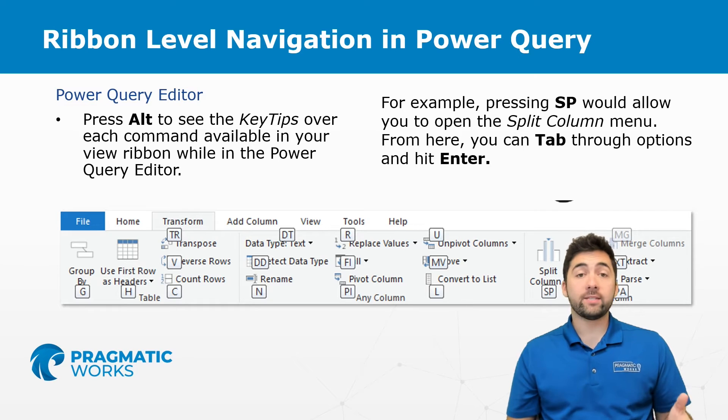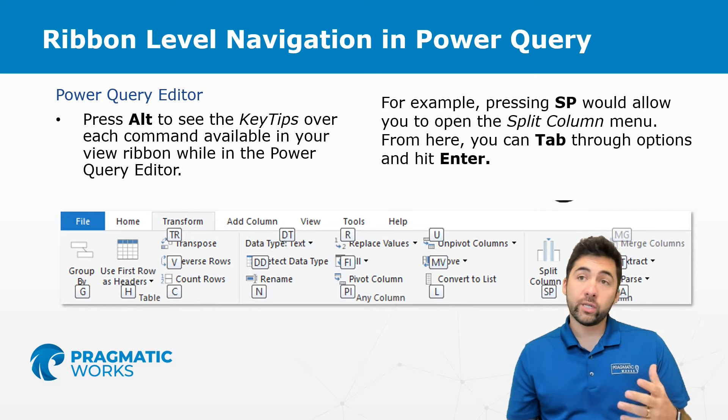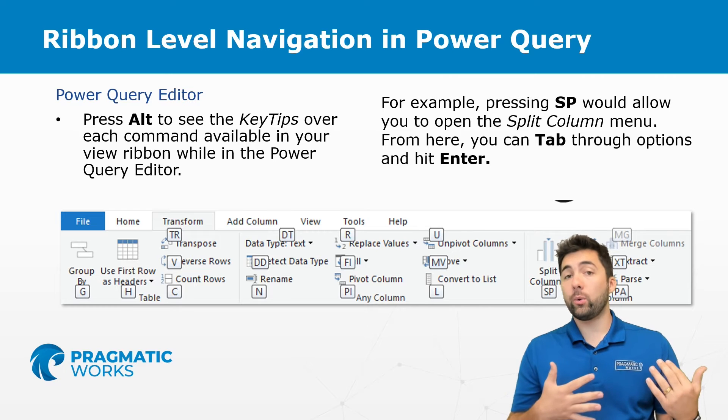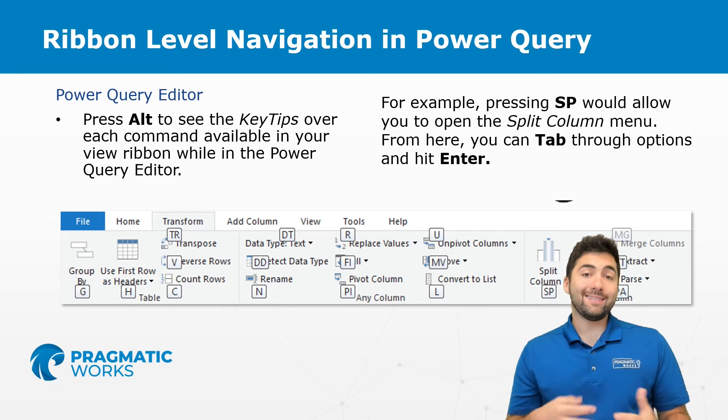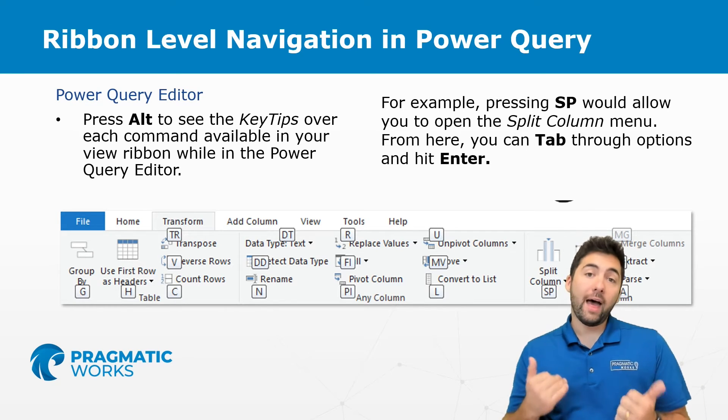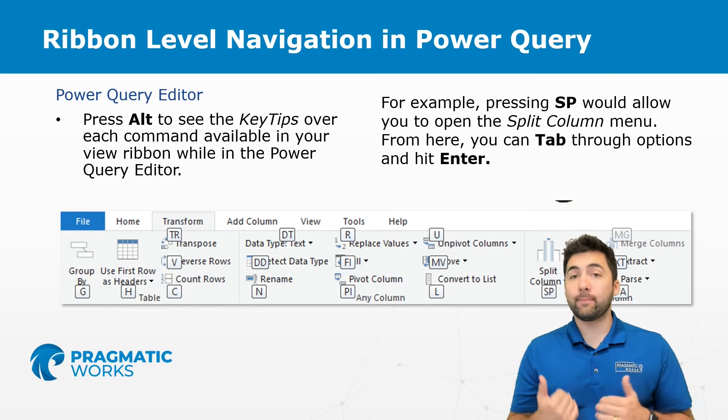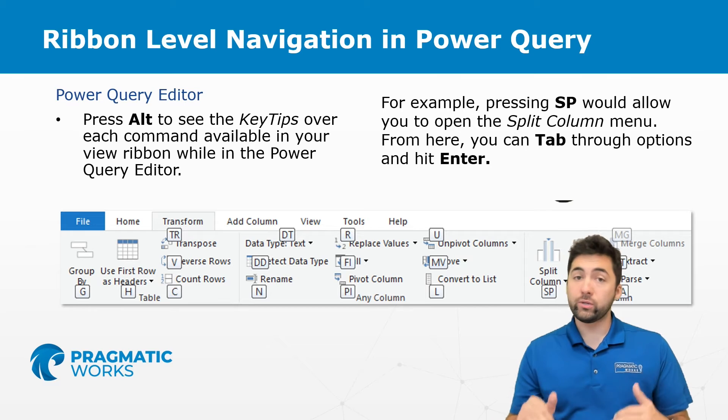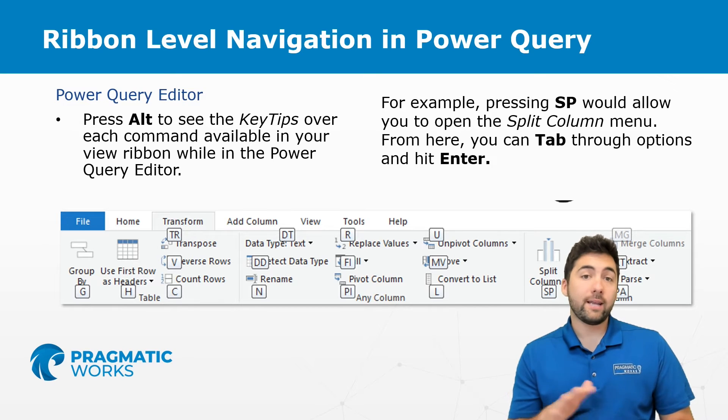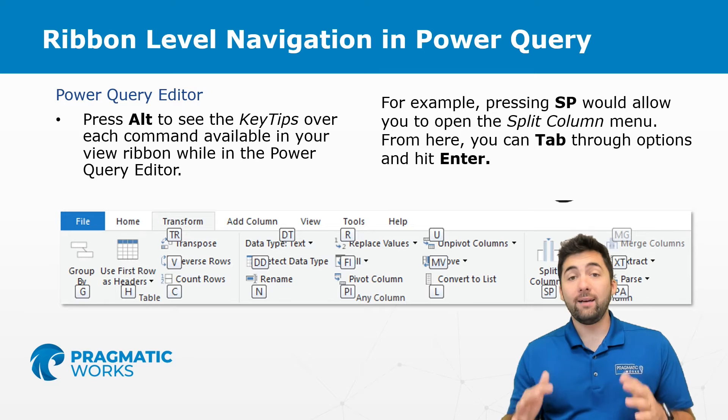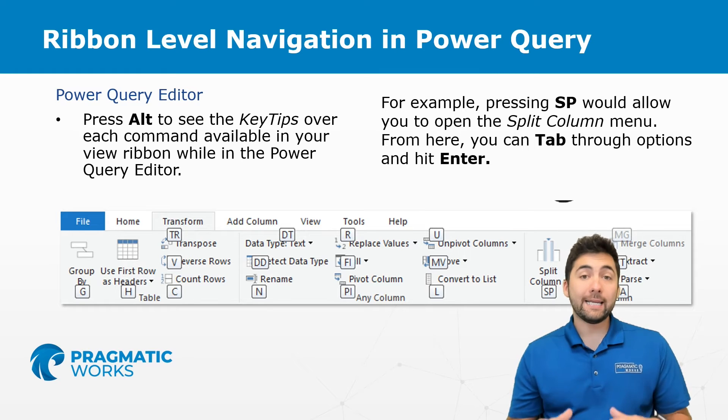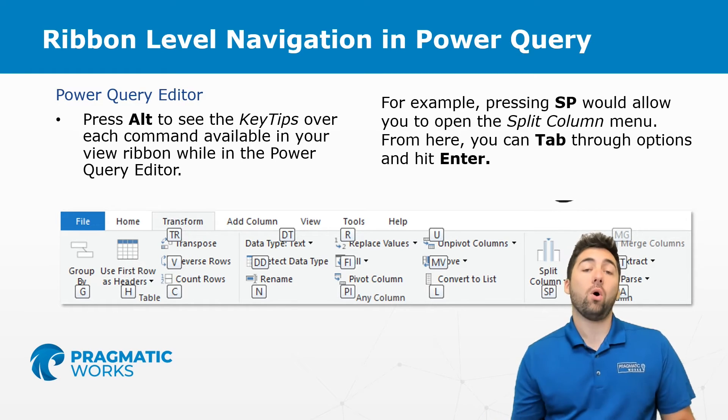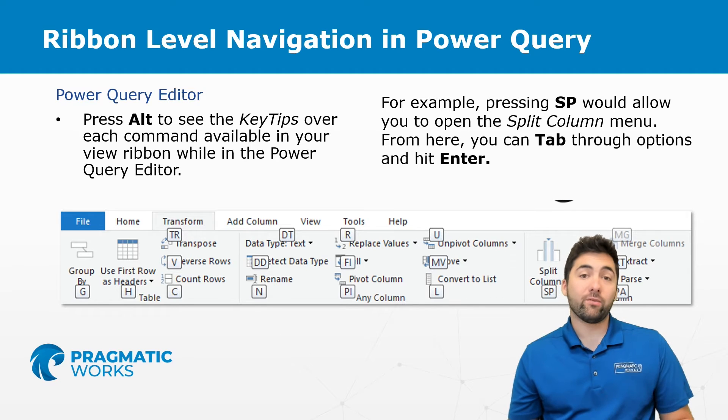But you're going to have a similar amount of commands that you can use. In this case here in the image I'm showing now you might press S and then P. That would initiate a split column and then you can use tab and your directional keys on your keyboard to navigate through. To tell you the truth I have gone about creating my reports without using the mouse at all. It can be done with these key tips. They're a very great feature.